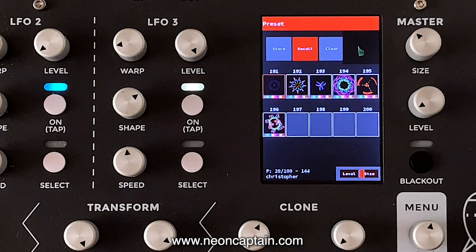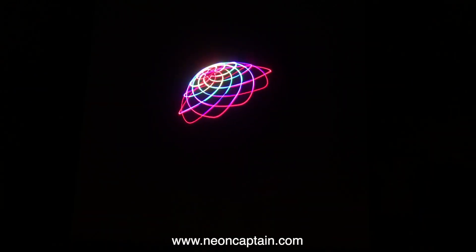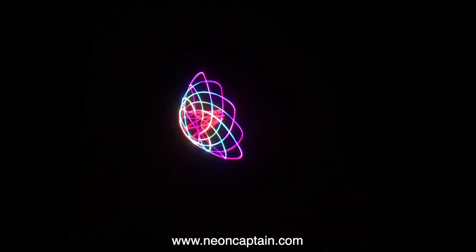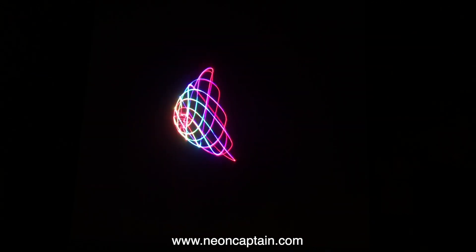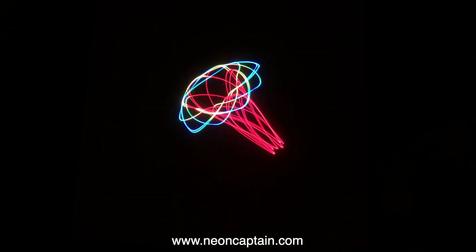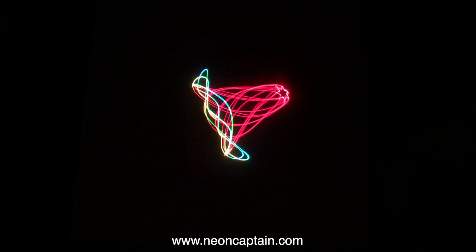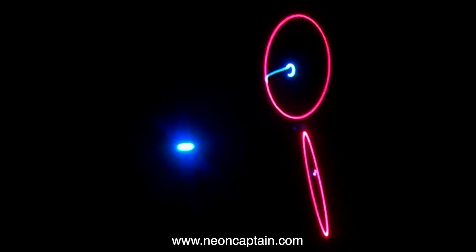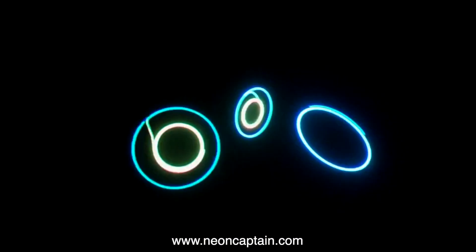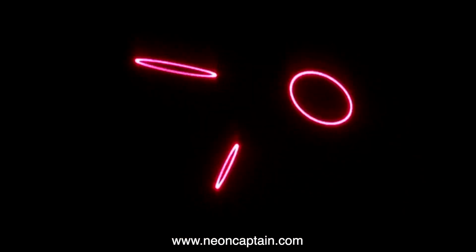The Radiator's abstract engine is powered by three-dimensional matrix math, and it has global effects that are unlike anything ever seen in a dedicated abstract console. In addition, the Radiator has a cloner to create 3D animated clones of the output from the shape generators.